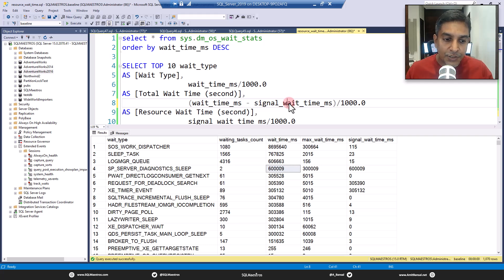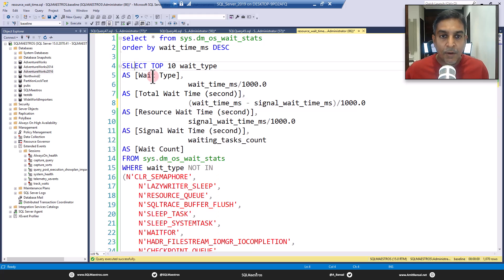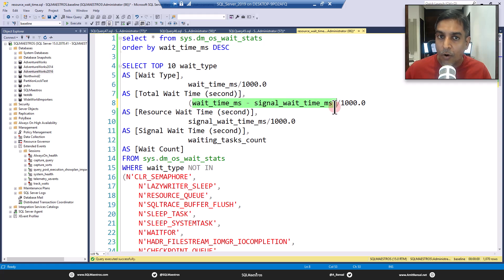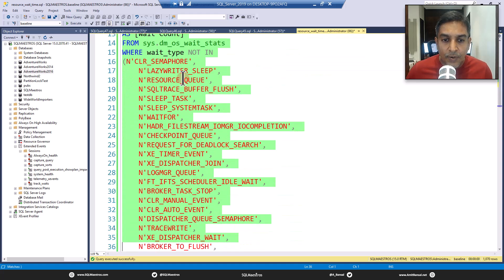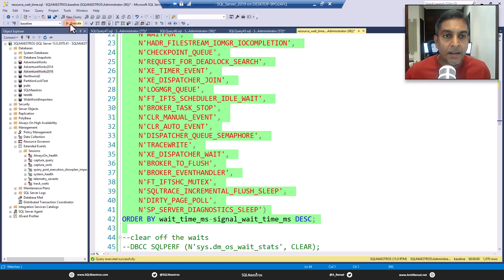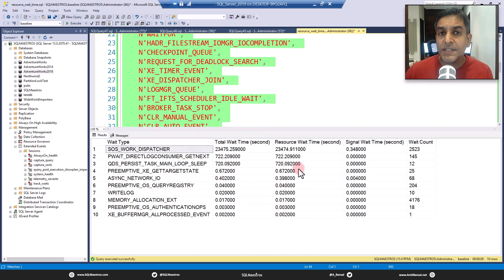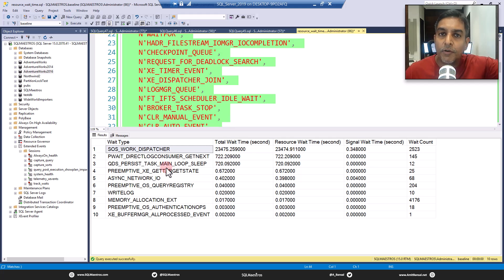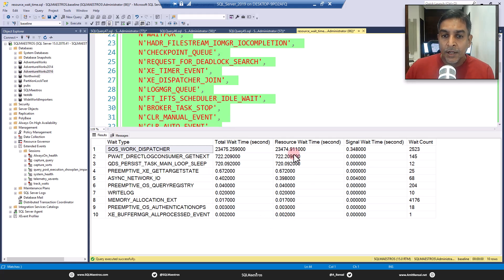In simple terms, you need to first compute resource wait time. For example, in a SELECT TOP 10 query on wait stats, I'm computing resource wait time with this simple arithmetic — wait time minus signal wait time. Then you also get signal wait time. Step one is to compute resource wait time. Step two: this is your total wait time. If signal wait time is very low and negligible, you can just focus on the resource wait time.